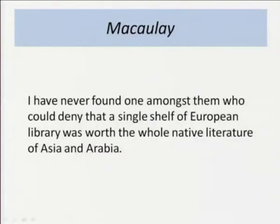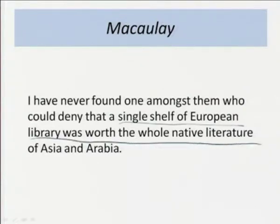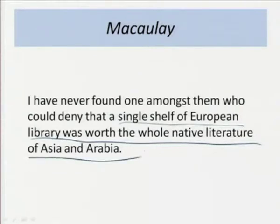This is a clear policy change in the history of English in India. Macaulay also exemplified how many British saw their literature as far above that of India. He famously said: 'I have never found one amongst them who could deny that a single shelf of a European library was worth the whole native literature of Asia and Arabia.'